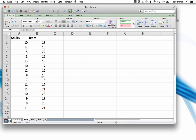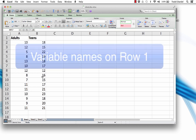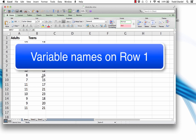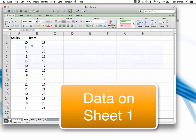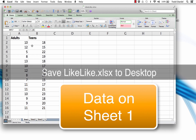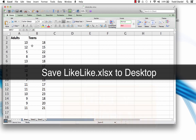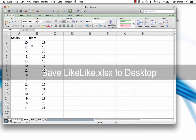When you plan to import data from Excel to SPSS, do two things. Number one, put simple variable names in the top row, and number two, put your cleaned data on sheet 1. You should now save this workbook — save it to your desktop and close it in Excel.